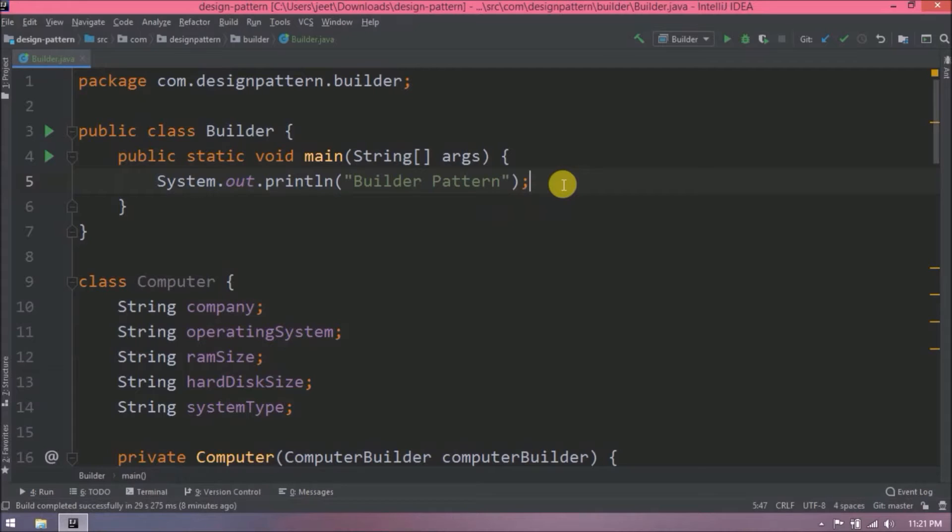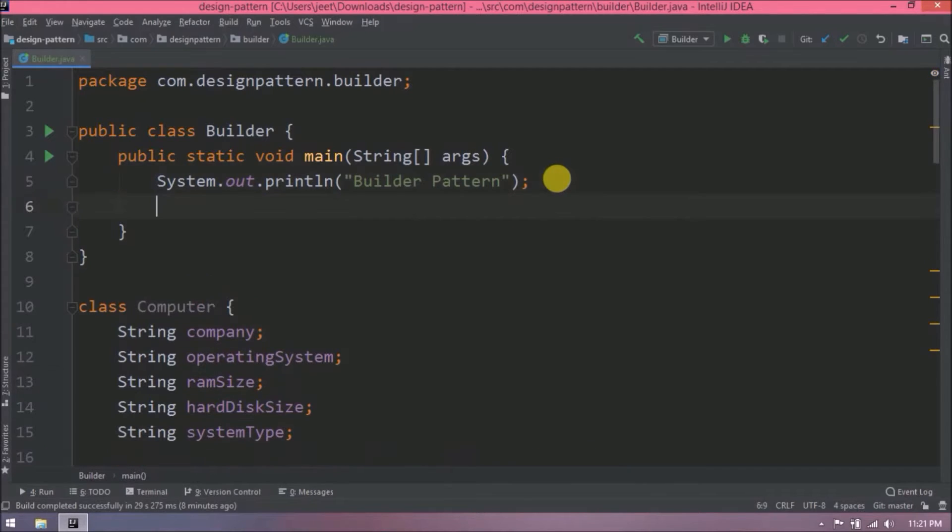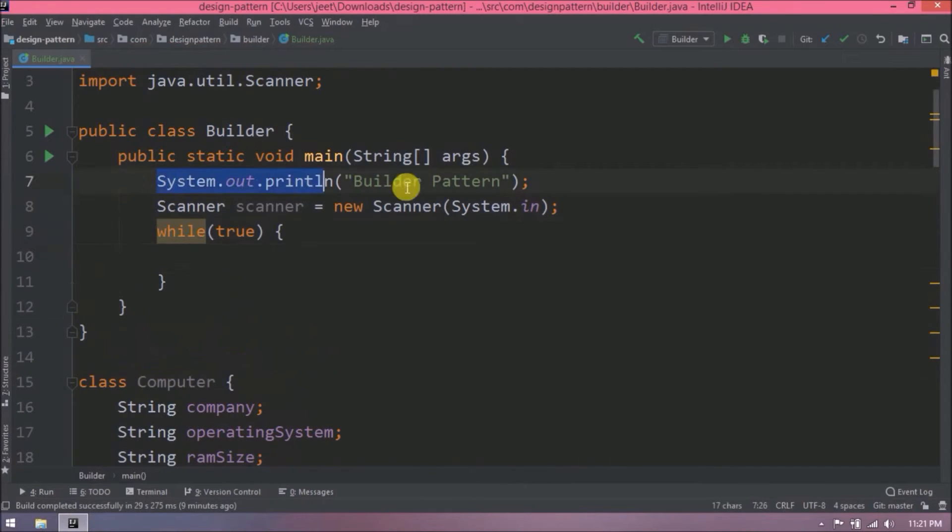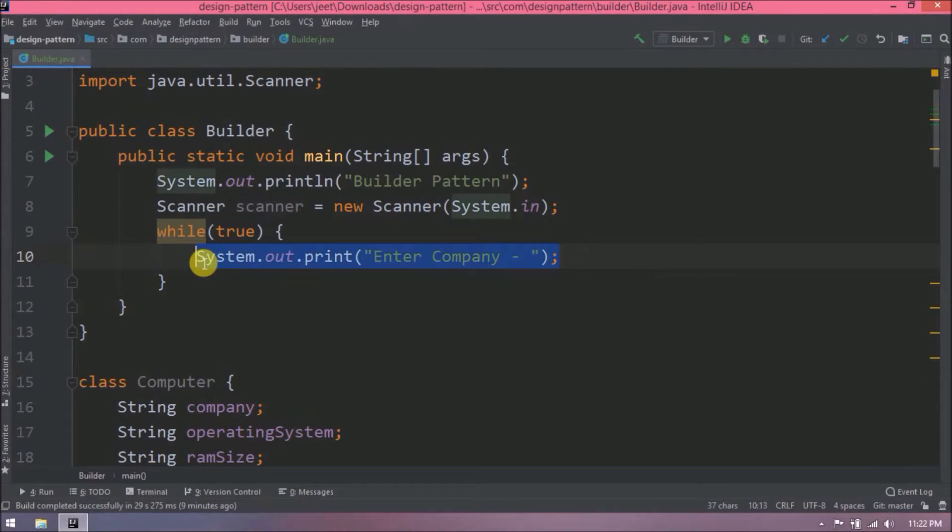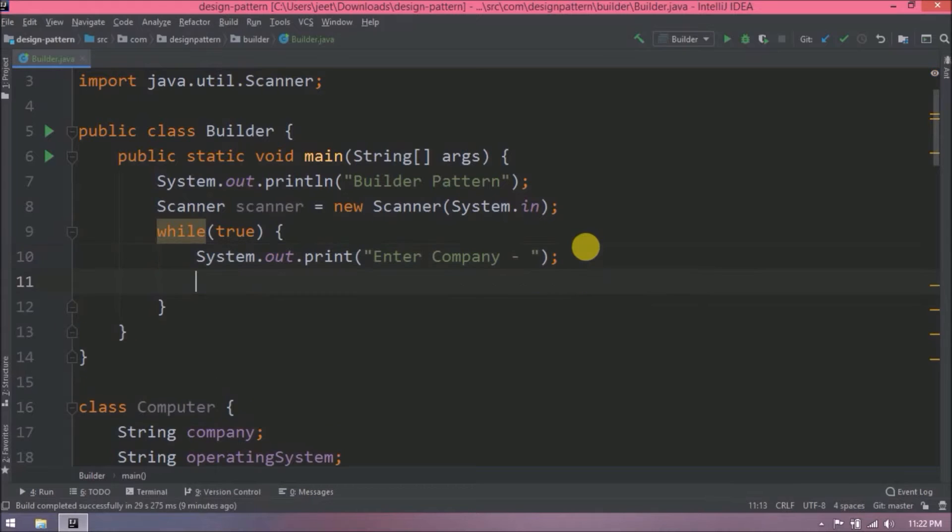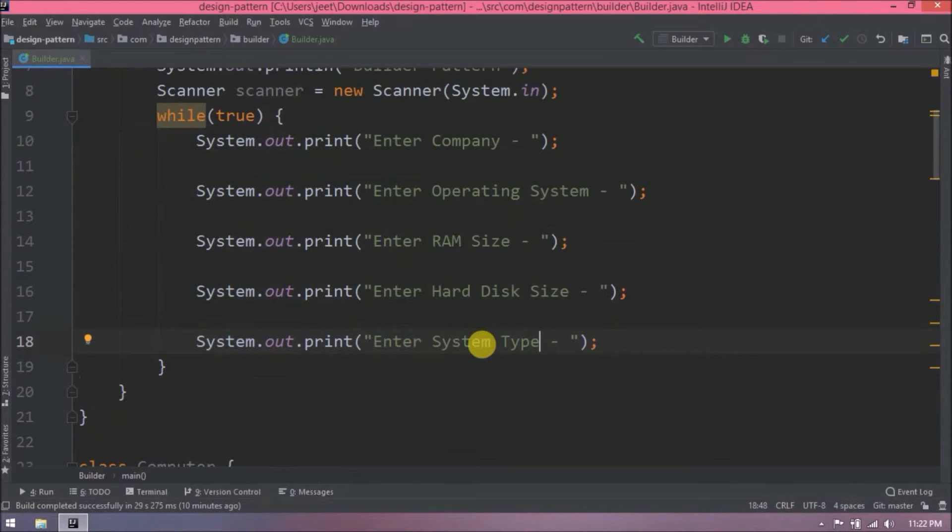The first approach is like we will read input from the scanner and build the computer object. Let's add scanner related code. Let's read all the inputs.